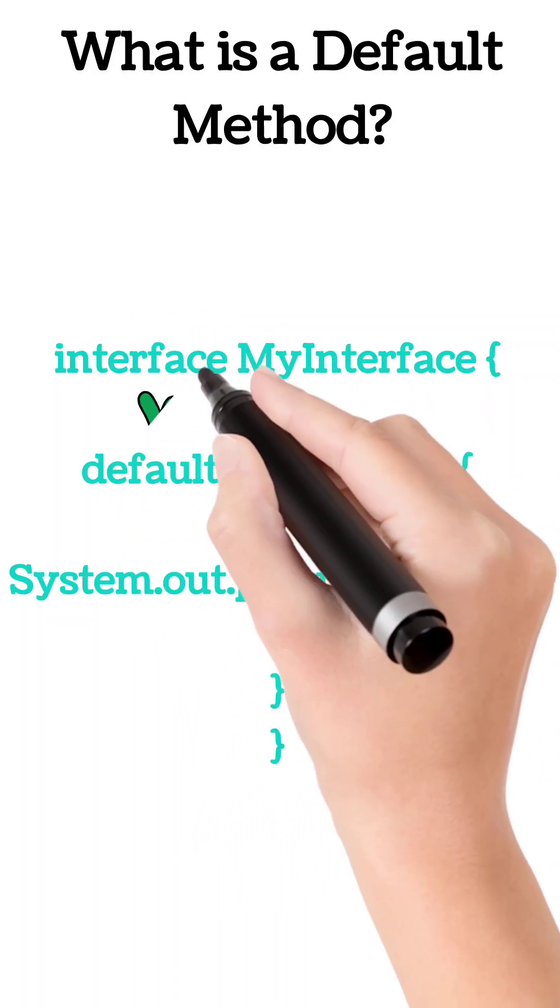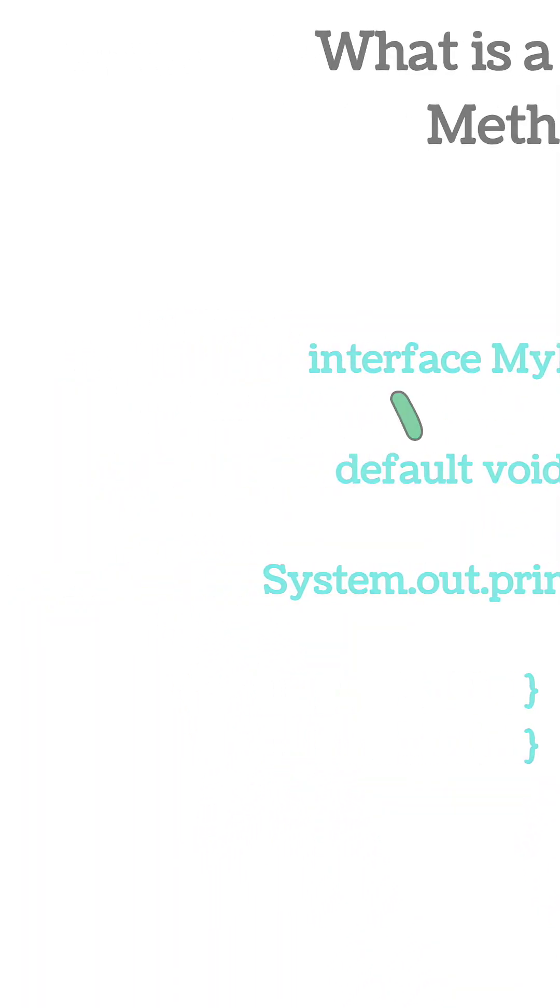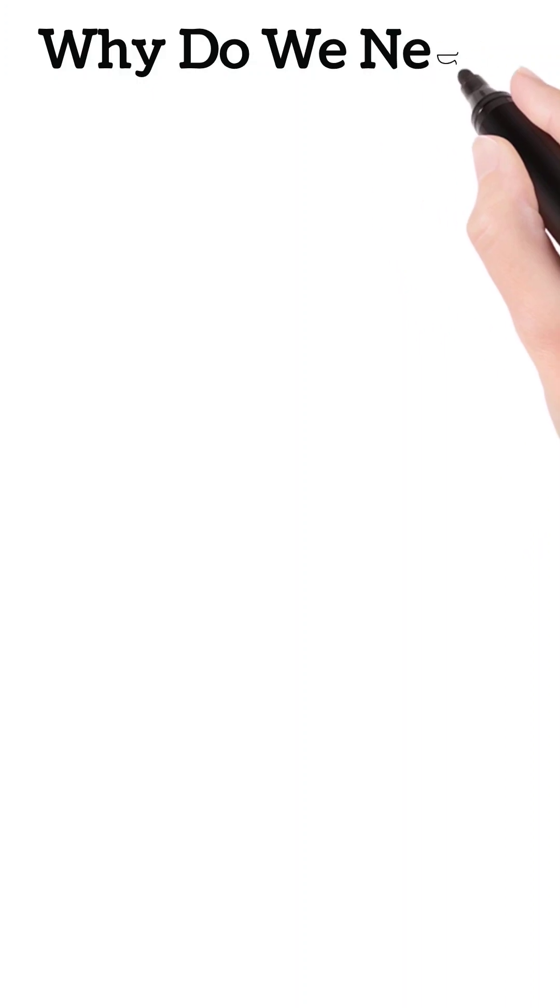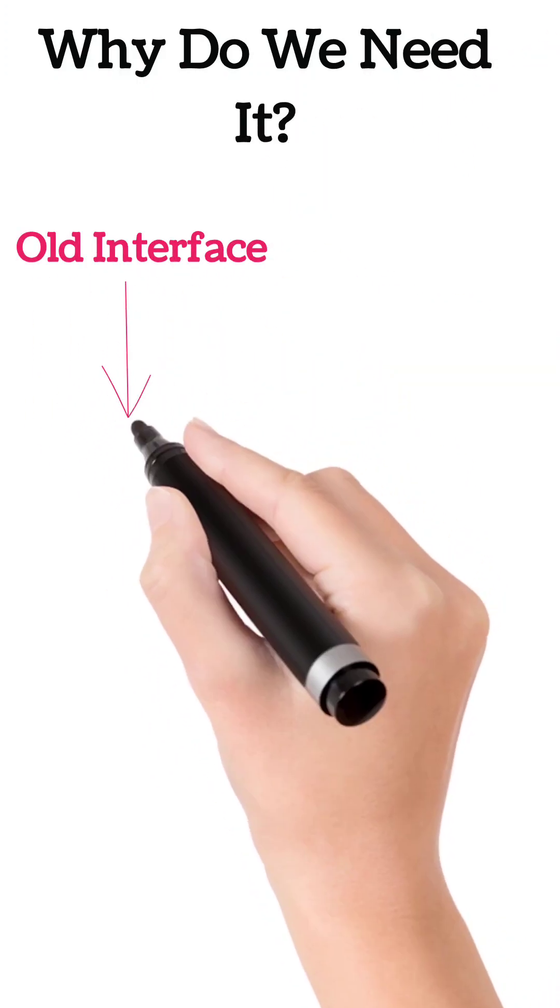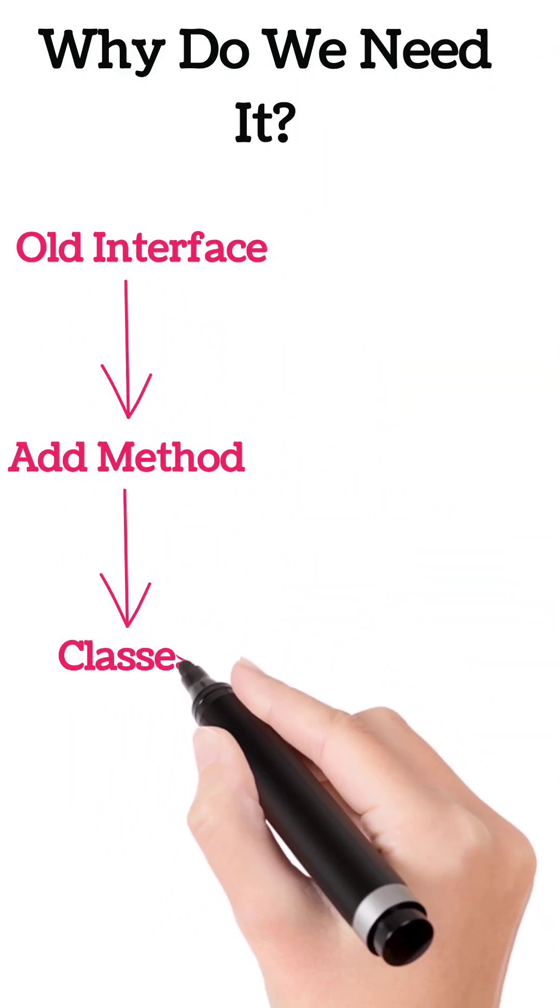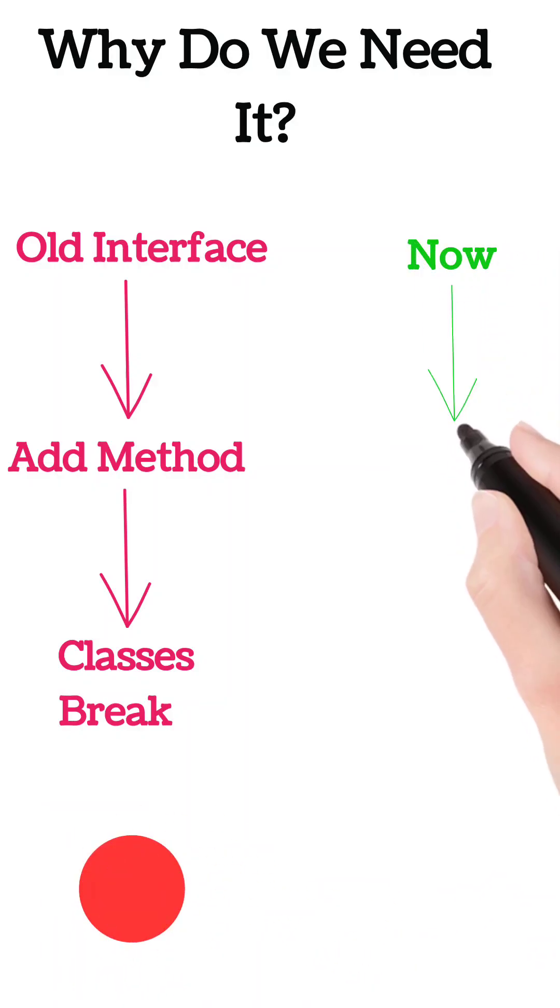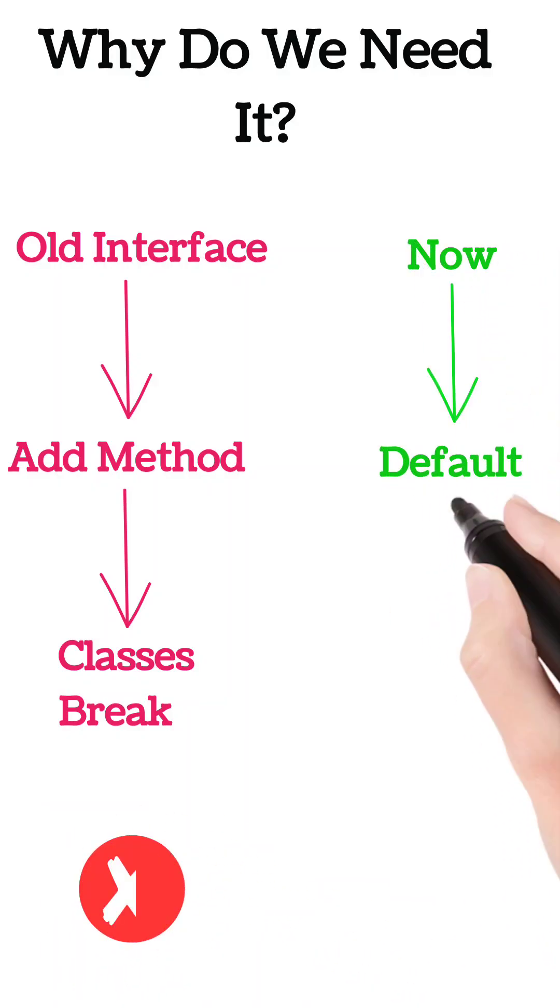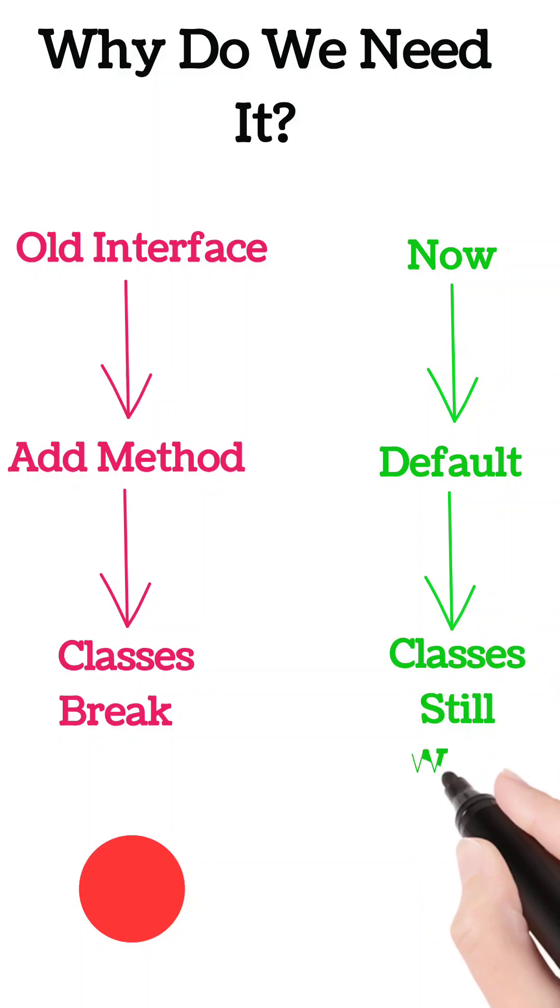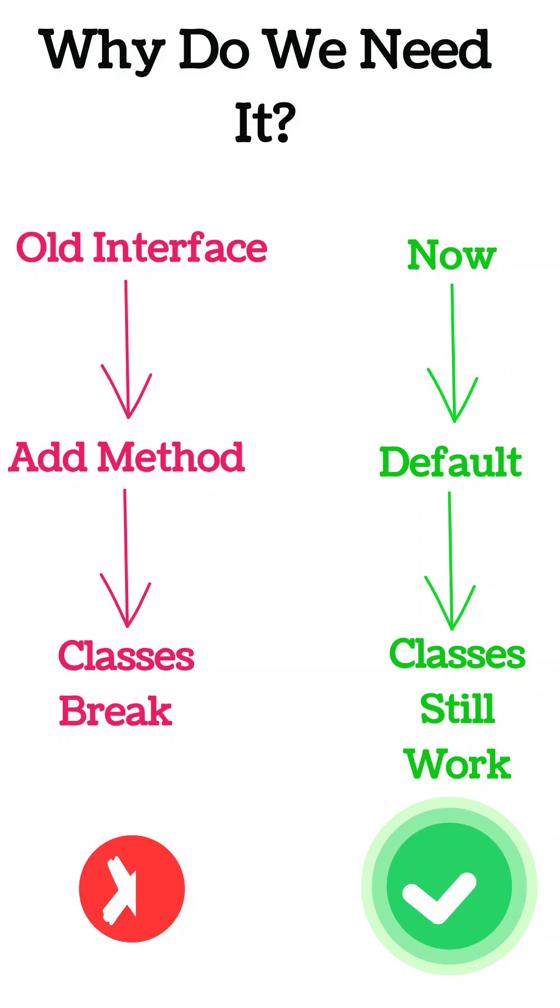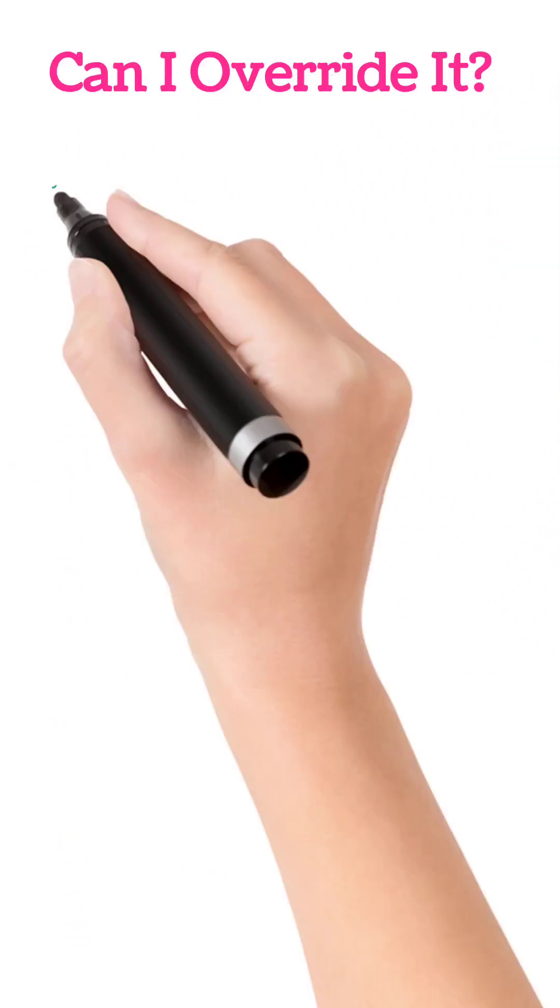Just add 'default' before the method in the code. Why do we need it? Before Java 8, if you added a method to an interface, all classes had to update. Default methods fixed that. Now you can add new methods without breaking existing logic.